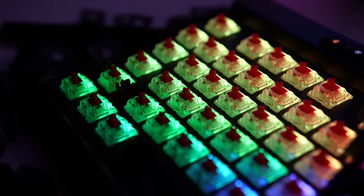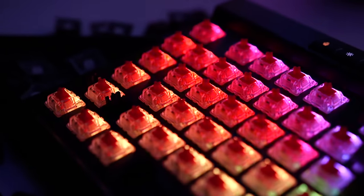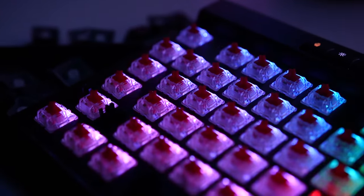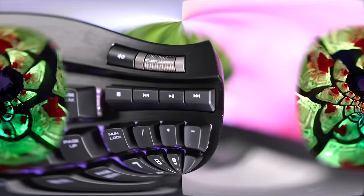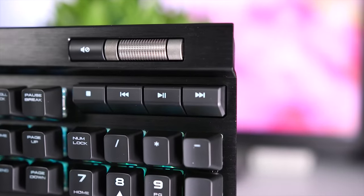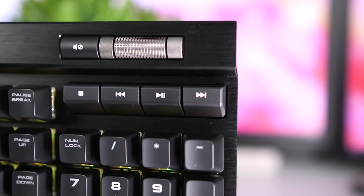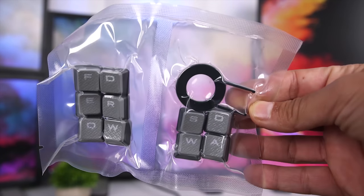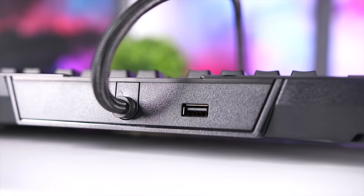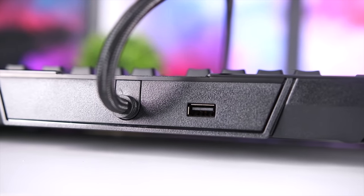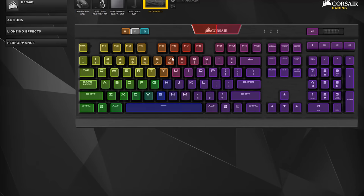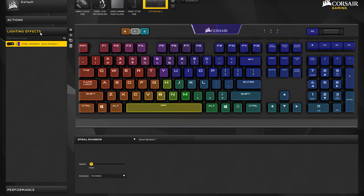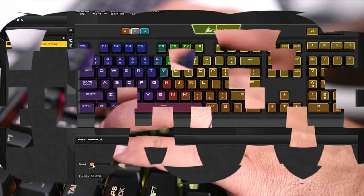It has practically unlimited backlight color combinations and 8 megabytes of onboard profile storage. It has dedicated volume and multimedia controls to offer on-the-fly adjustments and it includes FPS and MOBA keycap sets. Finally, this board has a USB pass-through for any peripherals that you may want to attach, and it's fully programmable with Corsair's Utility Engine or CUE.